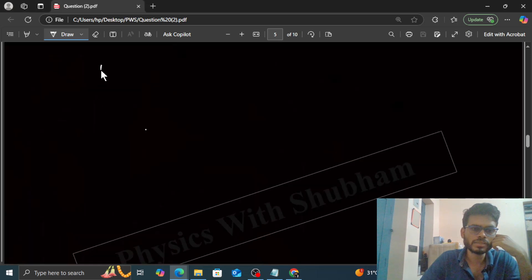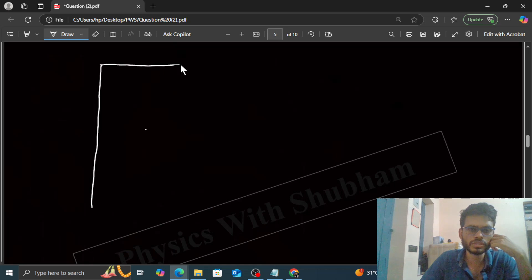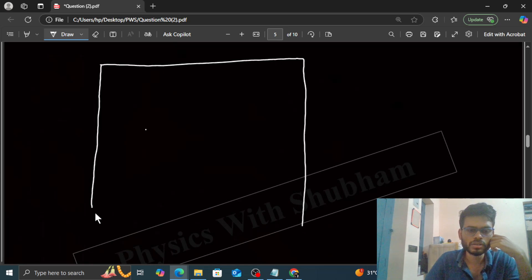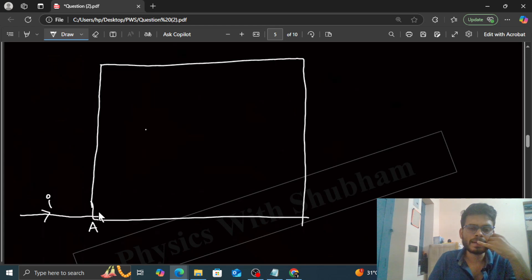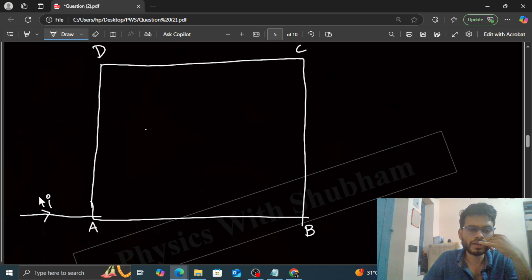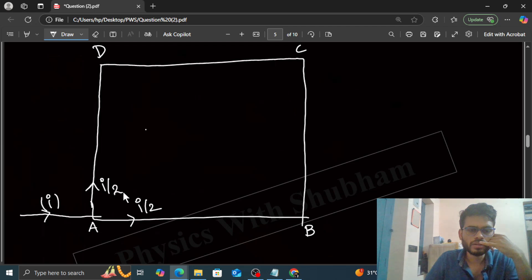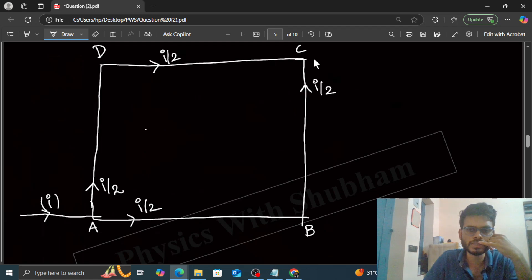We have a square loop with vertices A, B, C, and D. The current I enters from point A and divides into two equal parts — I by 2 and I by 2 — equally divided because of symmetry. So I by 2 current flows along each path, and both meet at point C where current I exits.